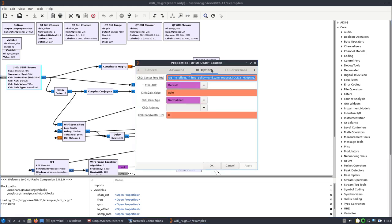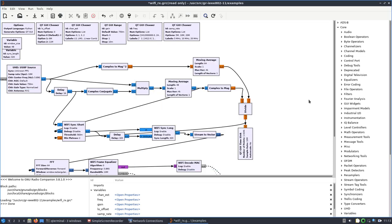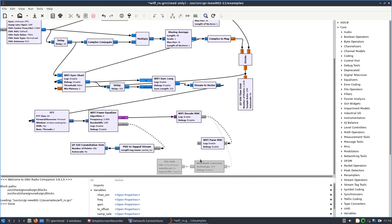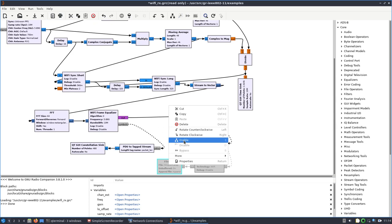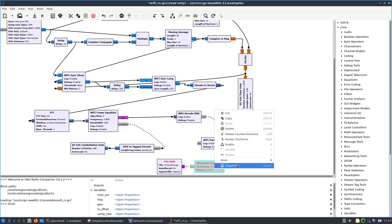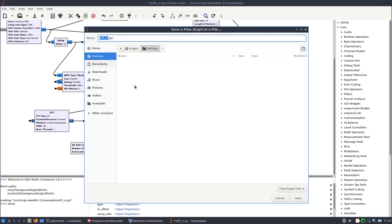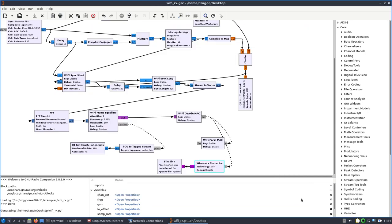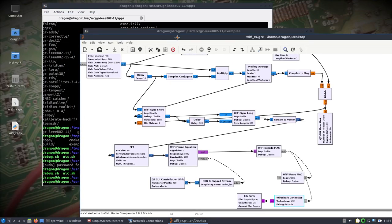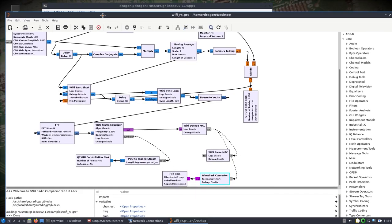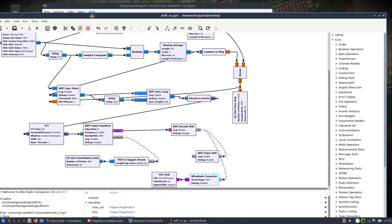Open up the source, which is already set for USRP. I'll put it on RX1 and hit apply. Then I'll turn the file sink on and turn the Wireshark connector on. Save that to the desktop, which will also generate the Python .py file. That should be all the changes we need to make to that flow graph.